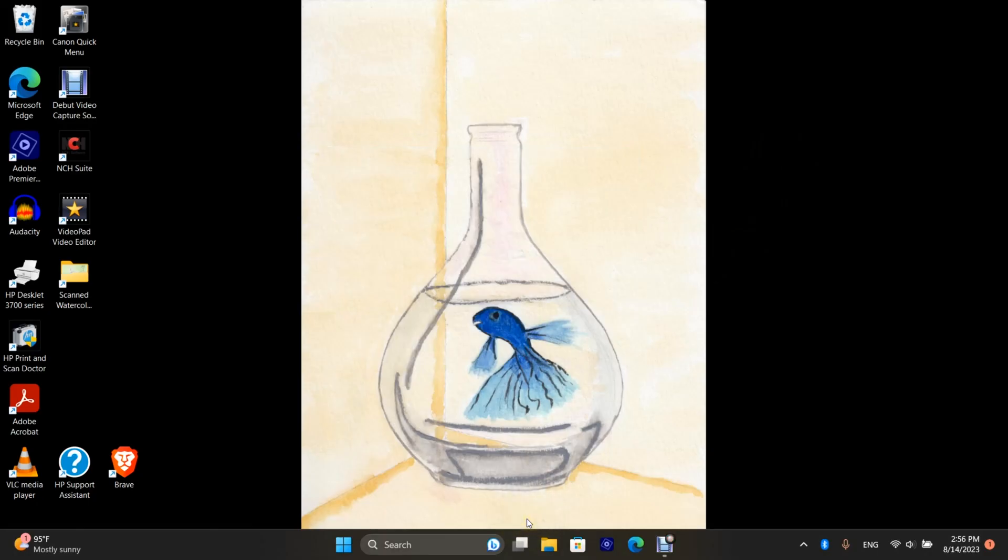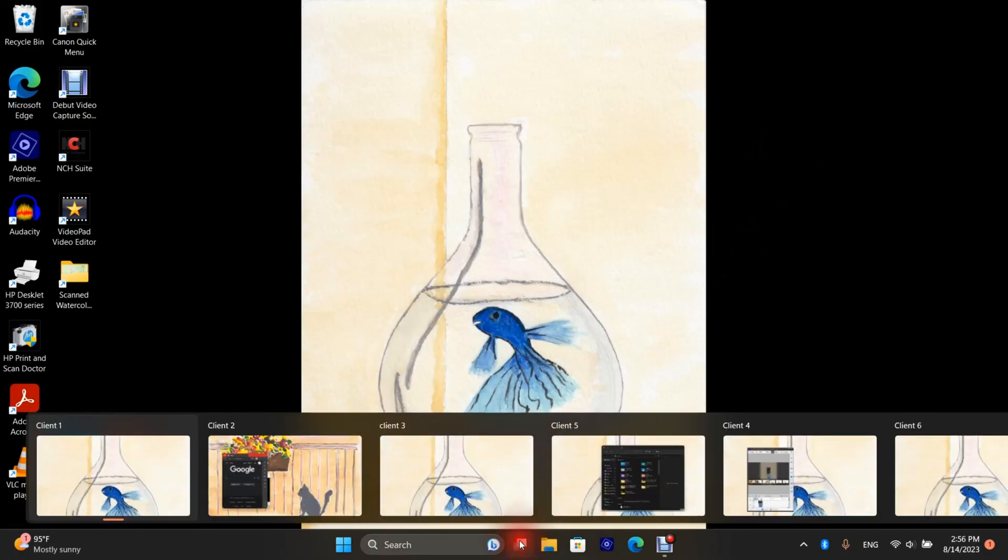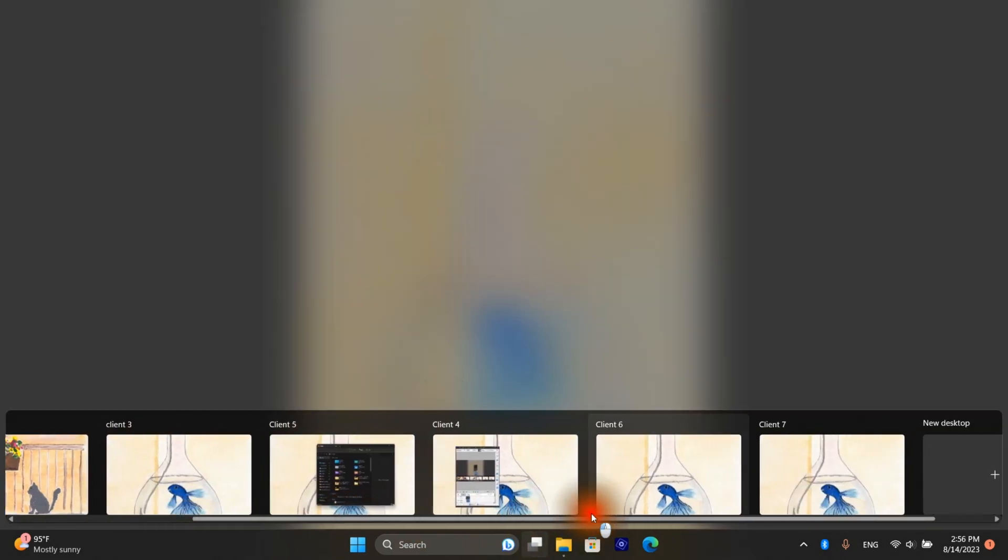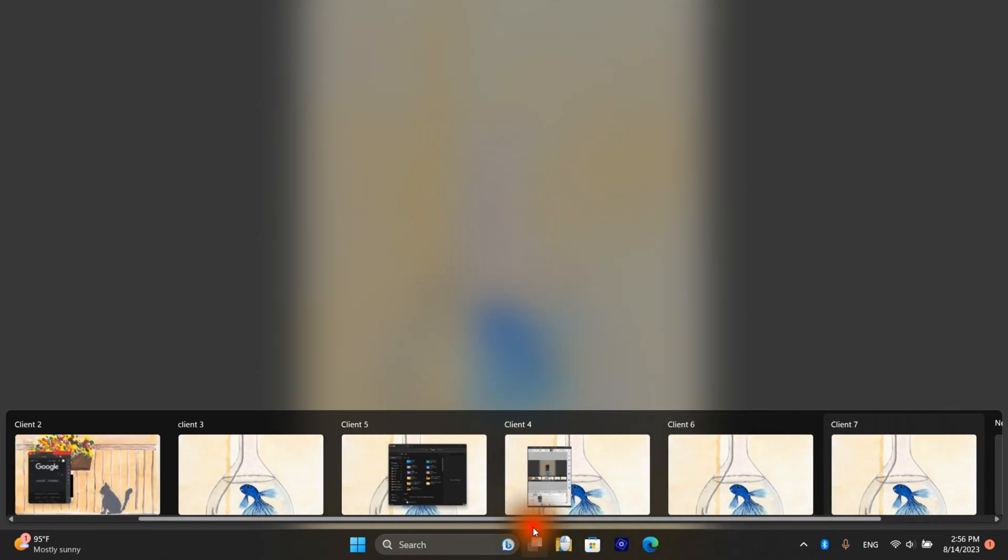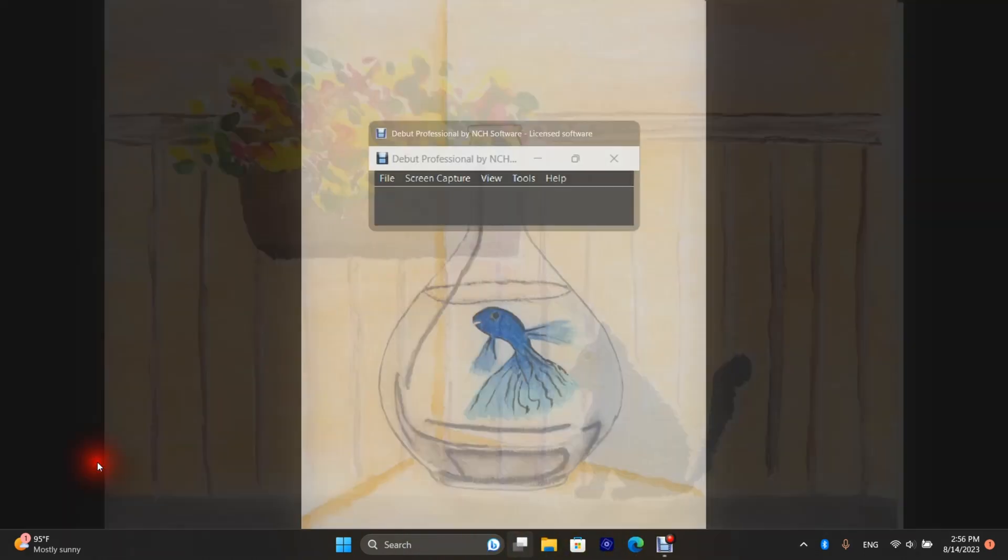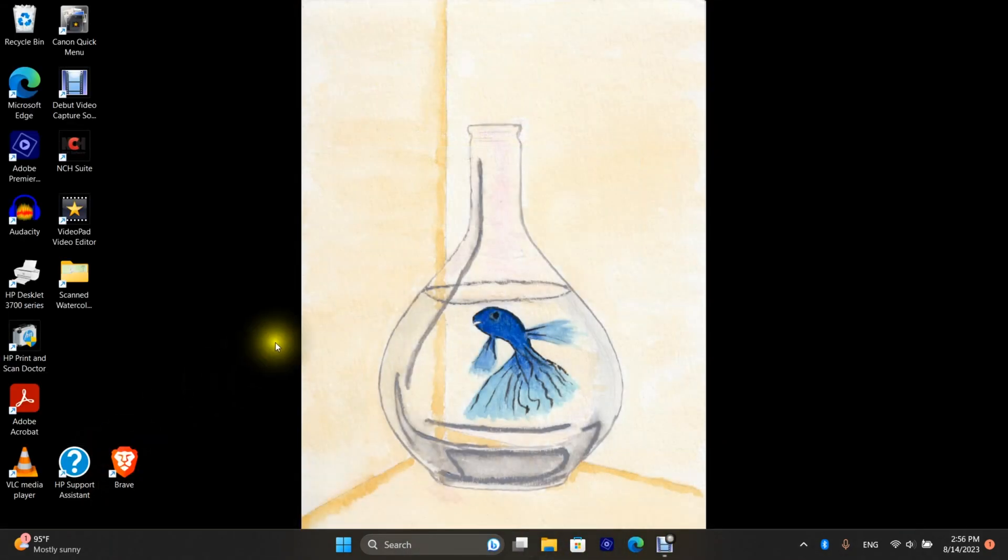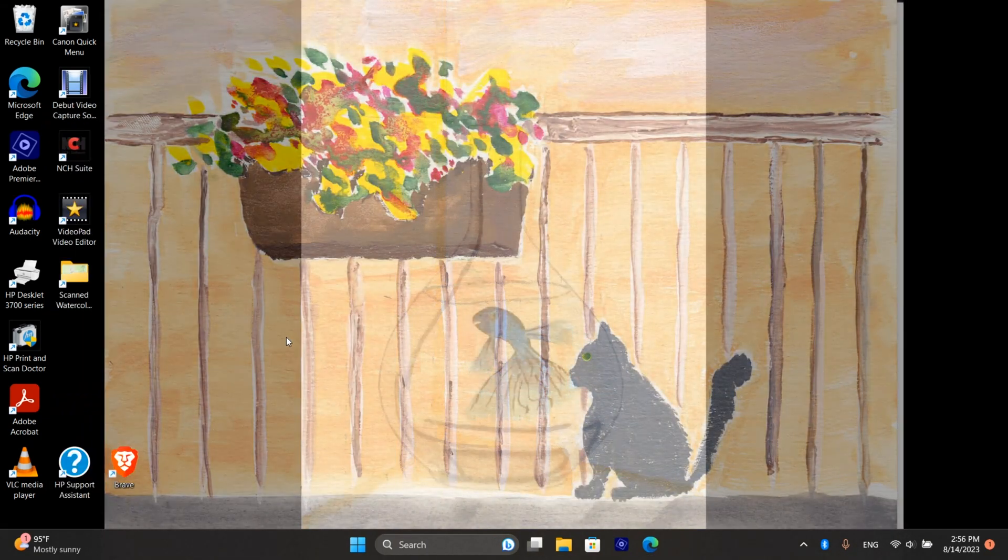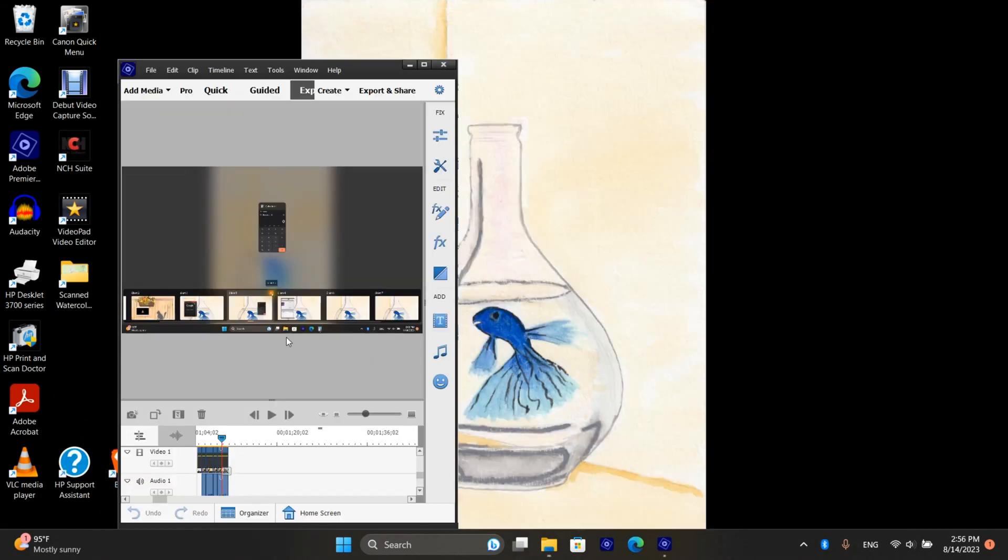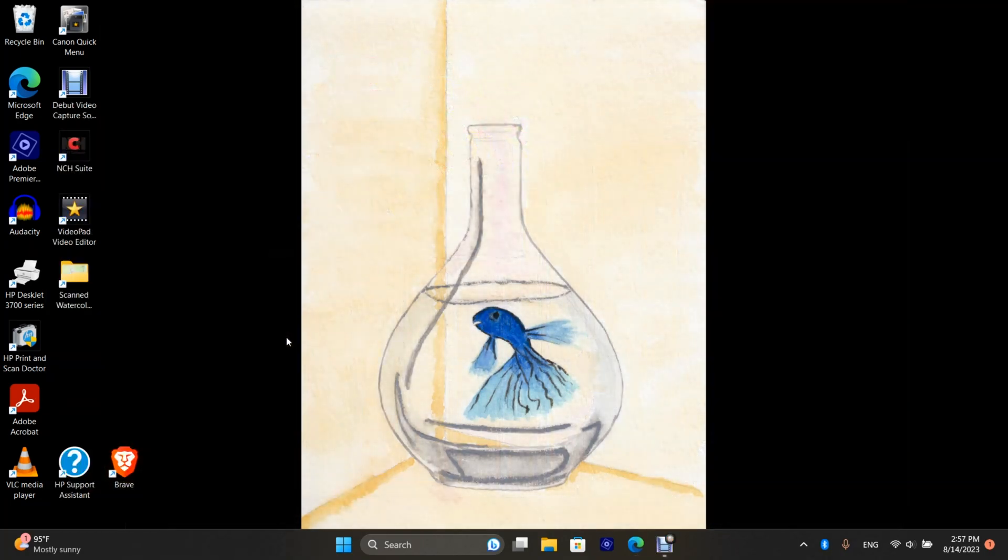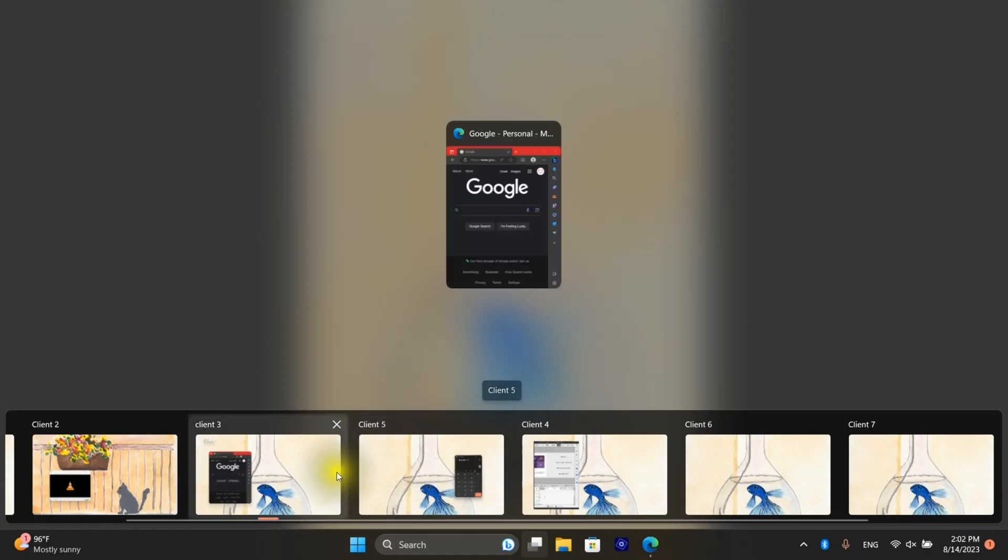To switch from one desktop to another just go to task view and select your desktop. You can also scroll to the right desktop. Right now I'm on desktop one. I can also press Windows Ctrl right arrow and just scroll through and Windows Ctrl left arrow and scroll back.